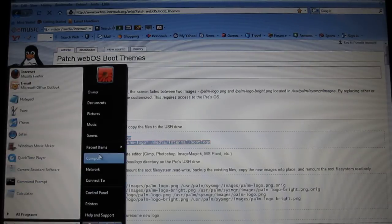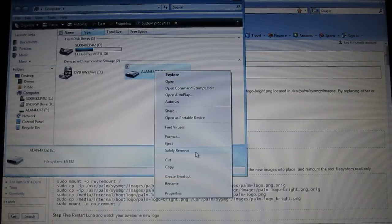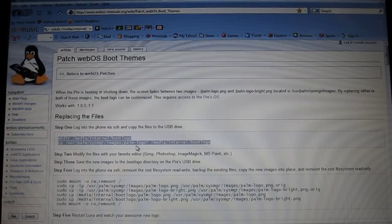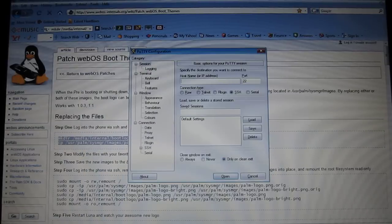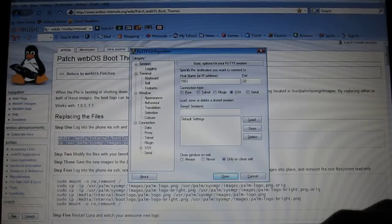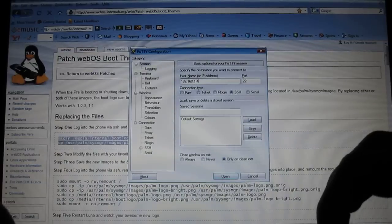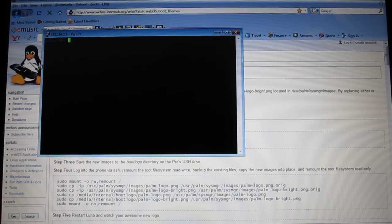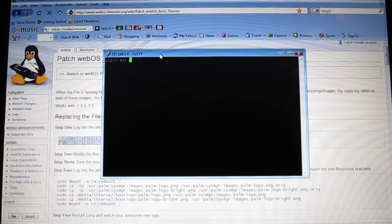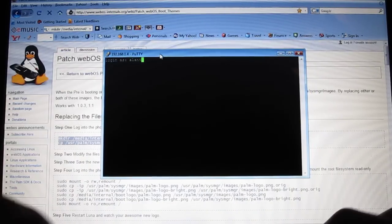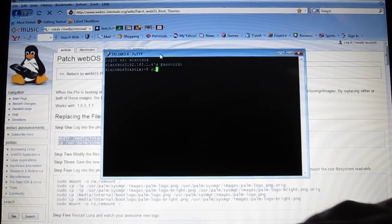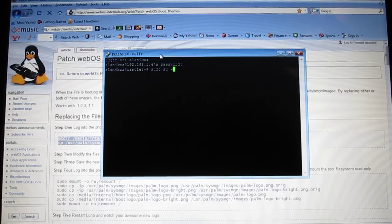Now eject your Pre from USB. After it's out of USB, open your PuTTY again — 192.168.1.4 port 222. Type in your username and password, then type S-U-D-O-S-U with the dash again and hit Enter.